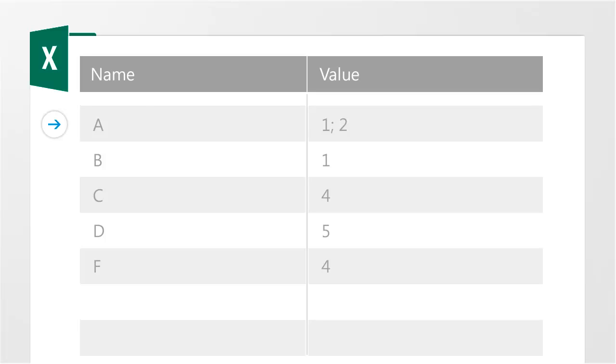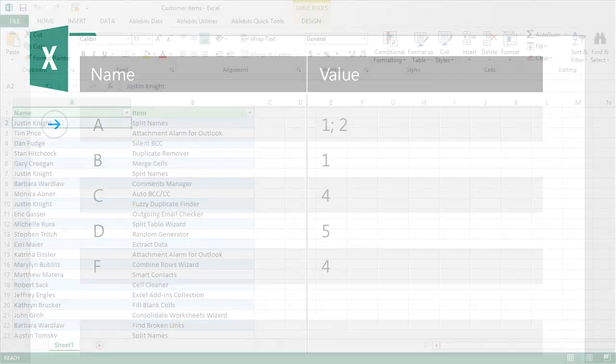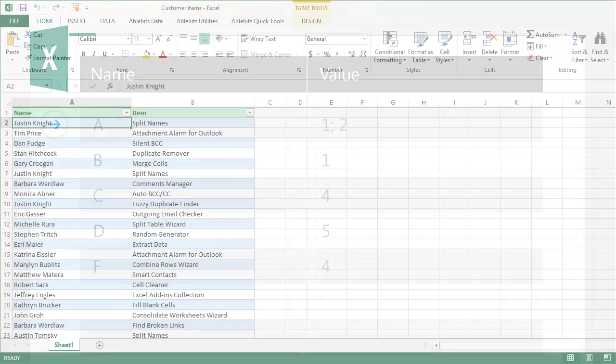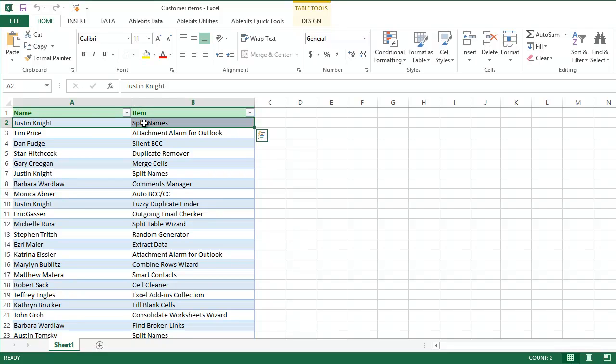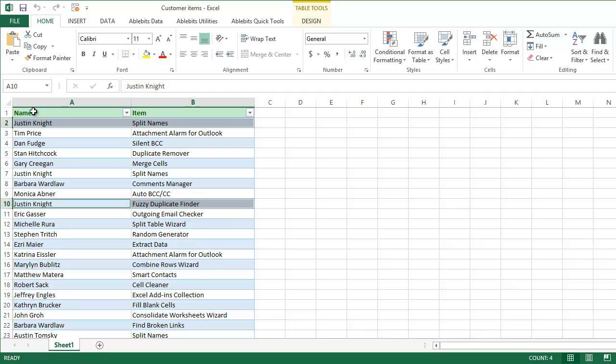Combine Rows Wizard can do this in three simple steps. Here we have a table with our customers' names and orders. There are different items that belong to the same person on different rows. In the end, I want to have a row per name with the full list of items this person wanted.